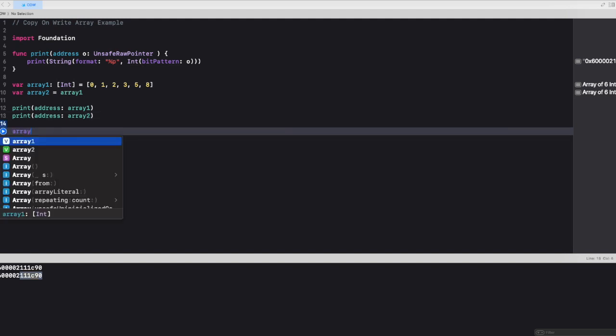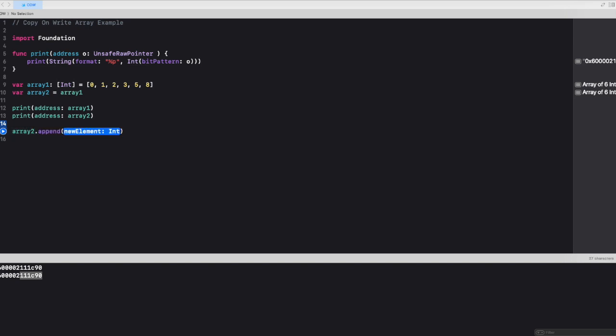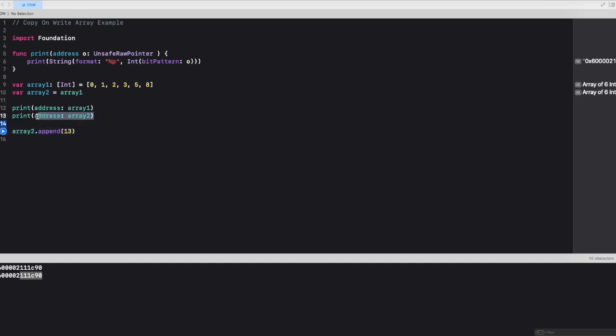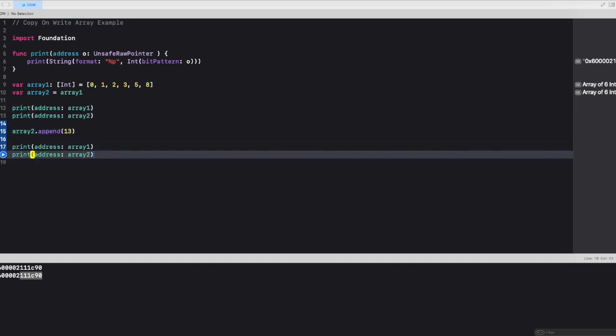Now let's try to modify array 2. Let's append 13. Now when we try to print the memory address after we append array 2, the output is pretty different, right?